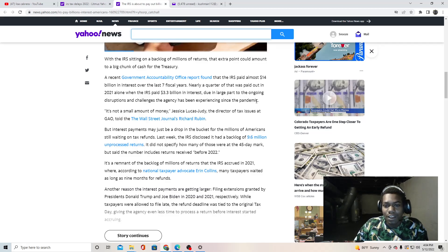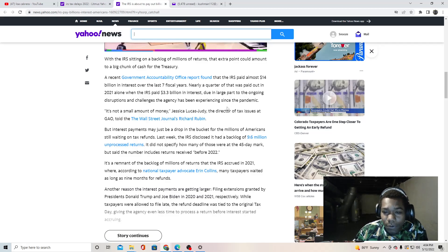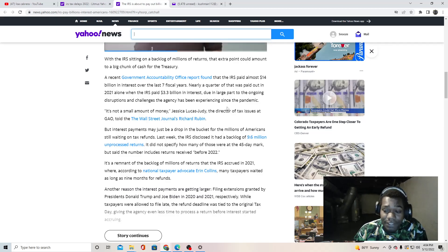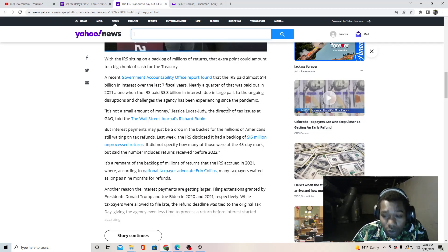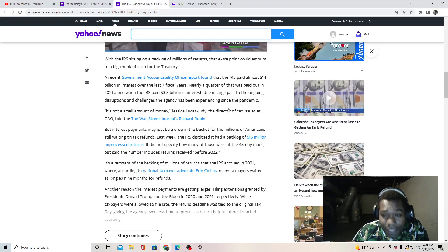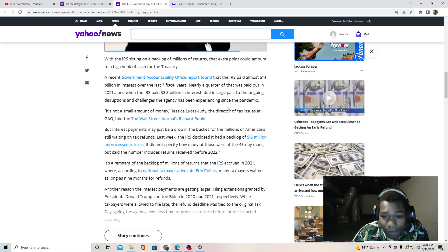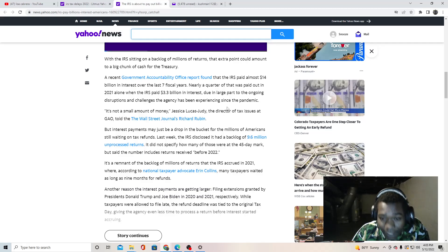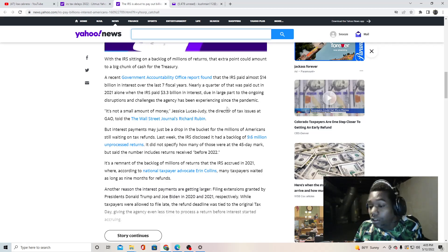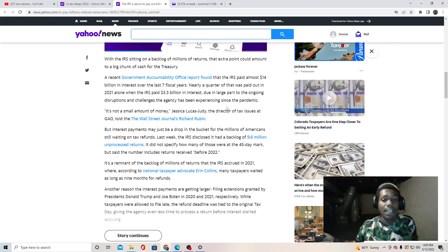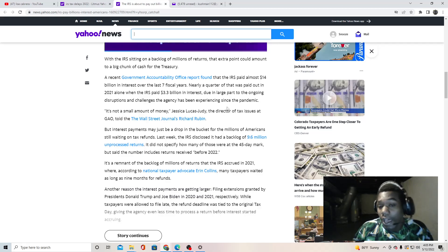Due in large part to the ongoing disruption and challenges the agency has been experiencing since the pandemic. There you go y'all, I was waiting for it. The pandemic. They keep trying to blame all the shortage on the pandemic.